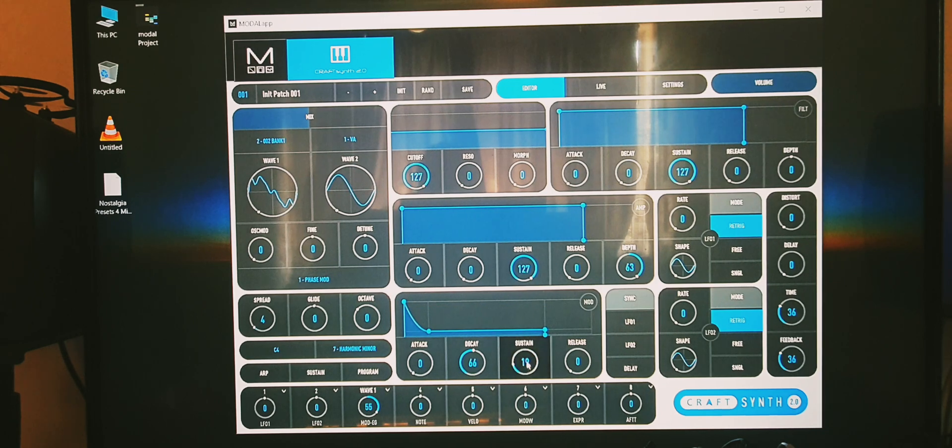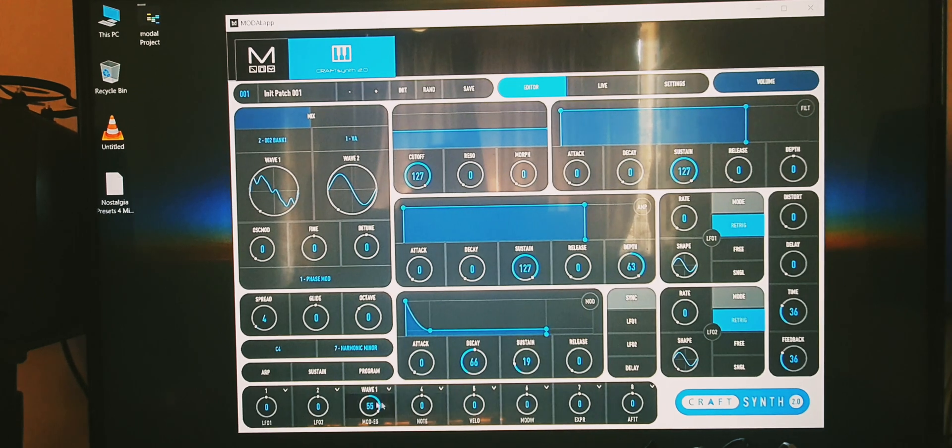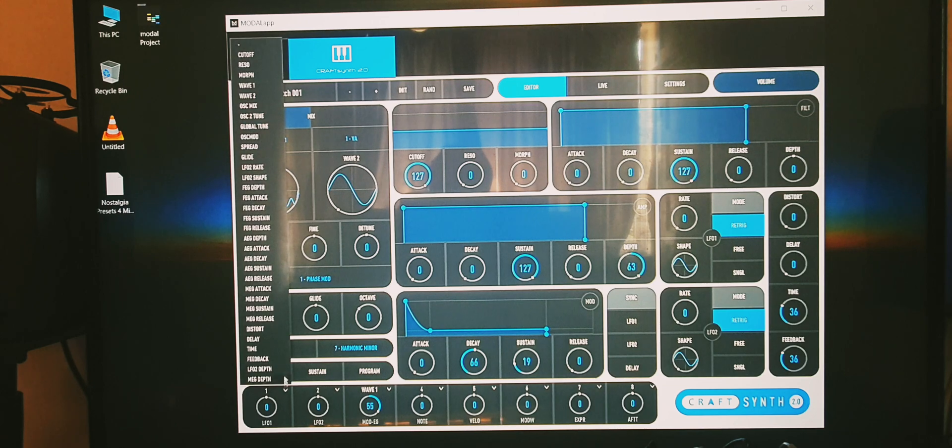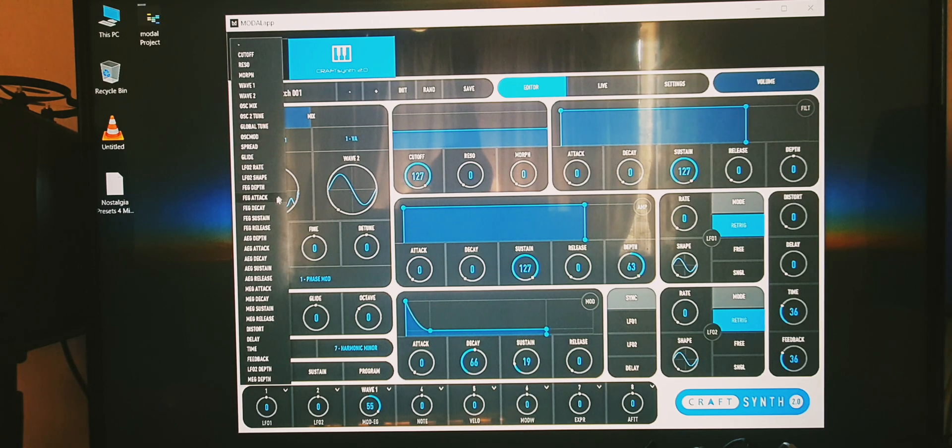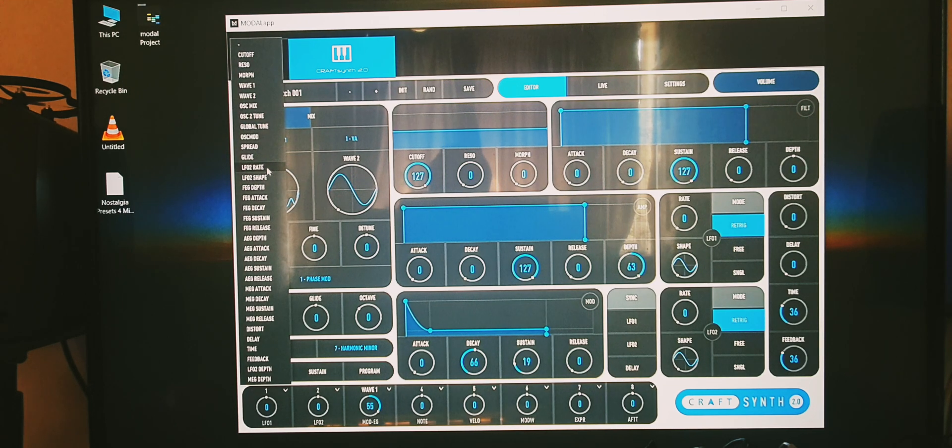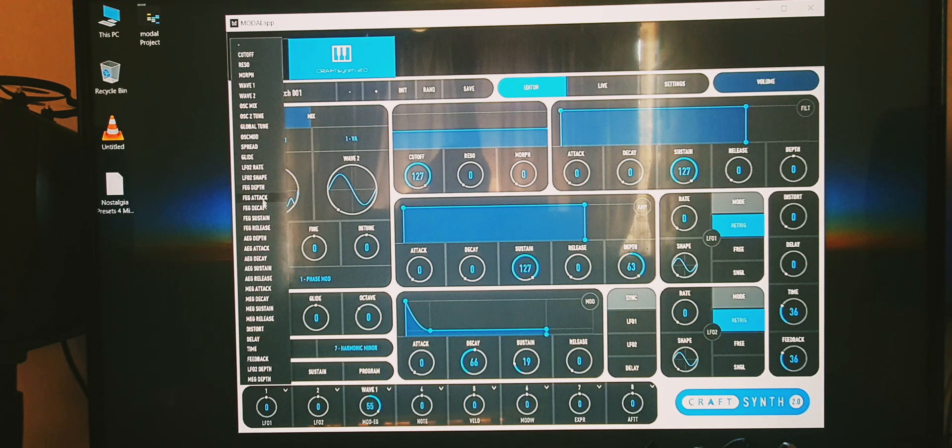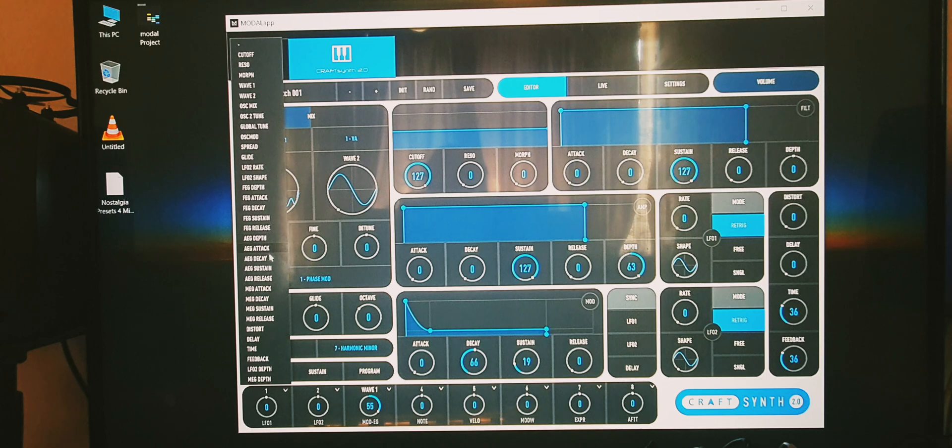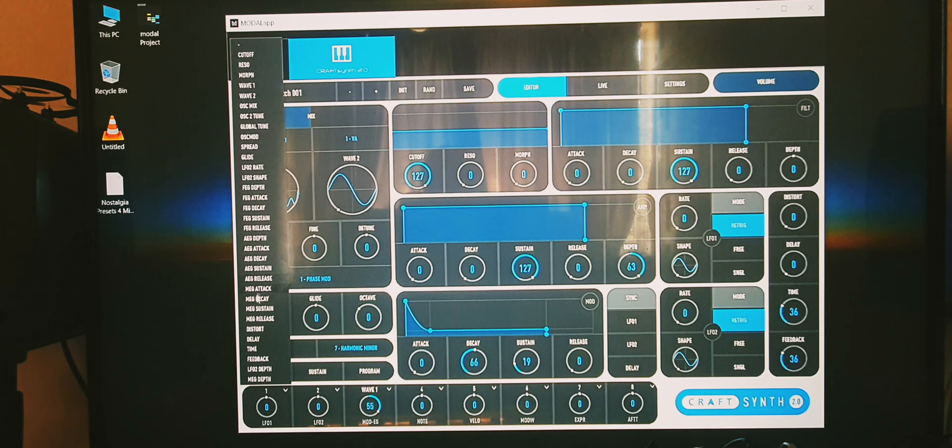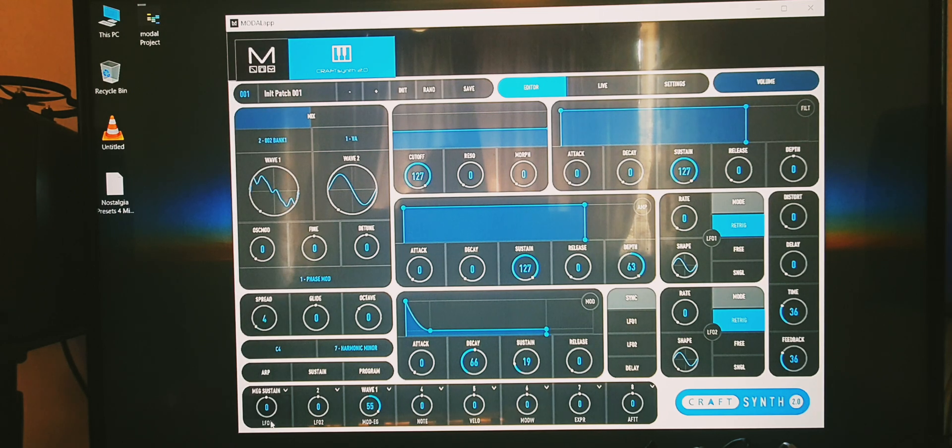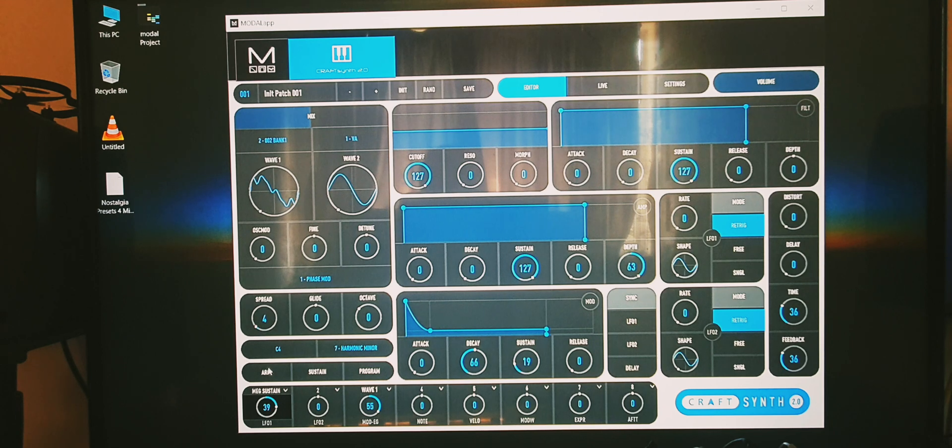Next what I'd like to do is get the LFO. We'll use one for now, we're already on it, and we'll modulate the sustain of the mod envelope. So that will be MEG sustain, and put it up a little bit.